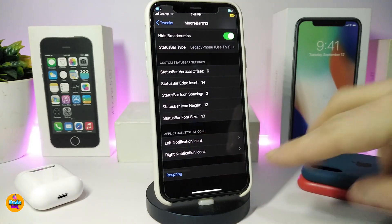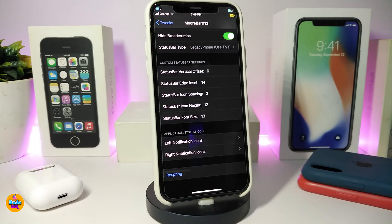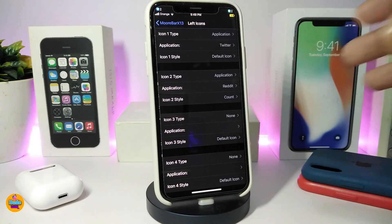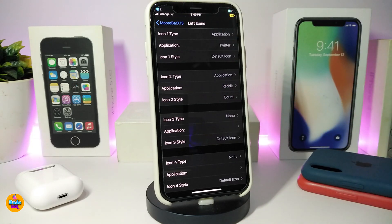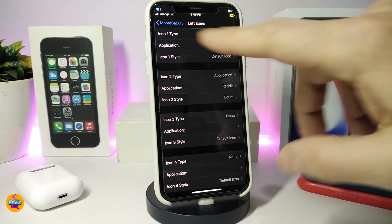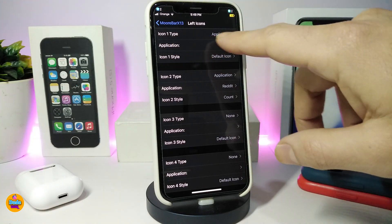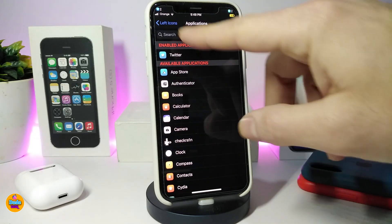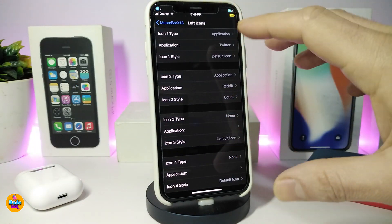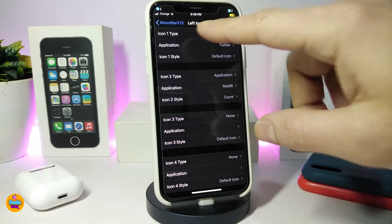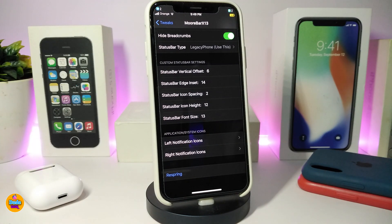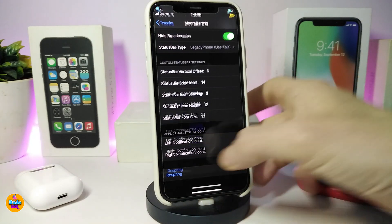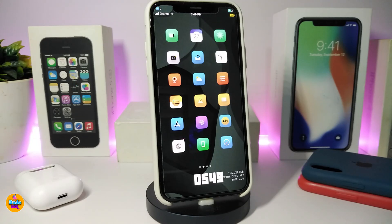If you want to set the icons the way I just did, scroll all the way down to the bottom. You'll see two different sections — one for your left notification icon and one for the right notification icon. Tap on it and it will provide you with around five to six icons for each side. You can pick the icon you're looking for. For example, tap on icon type, then select the application. Once you're done, make sure to respring your device for the changes to take effect. Once again, this one is called MoreBar X13.